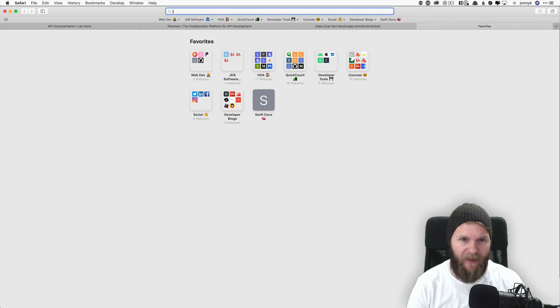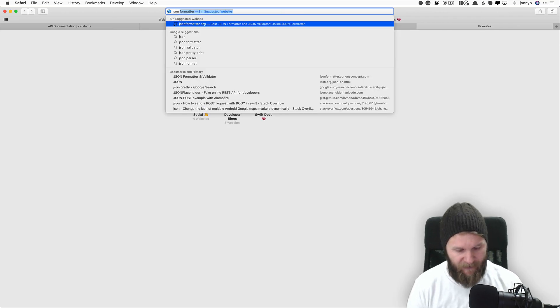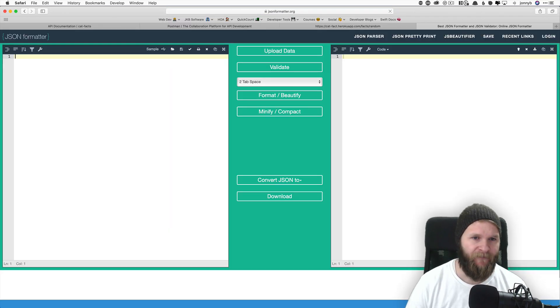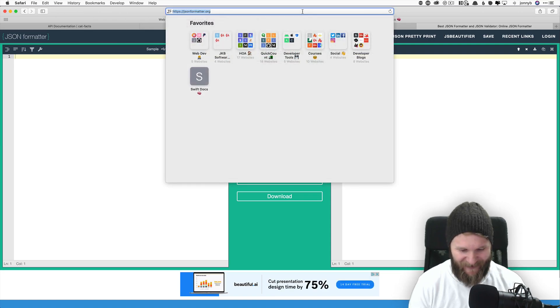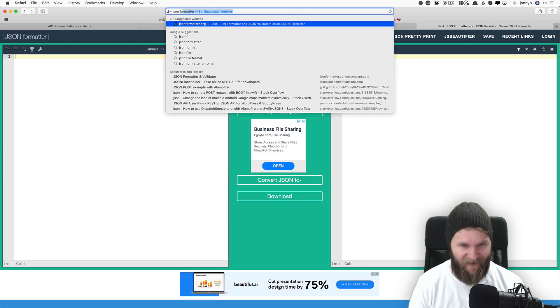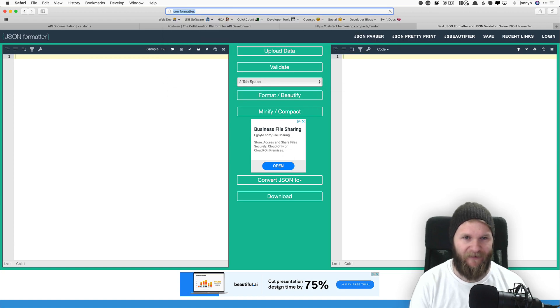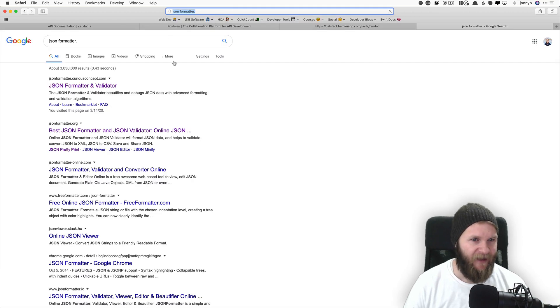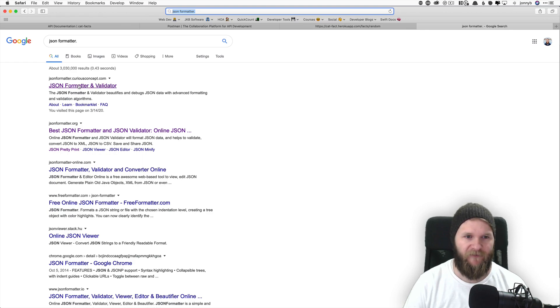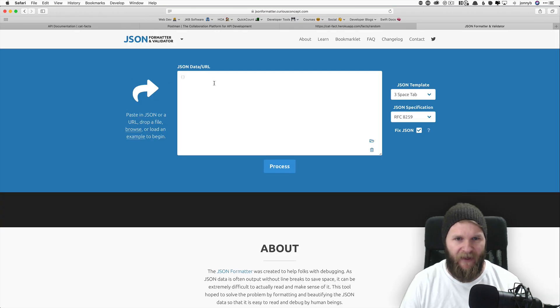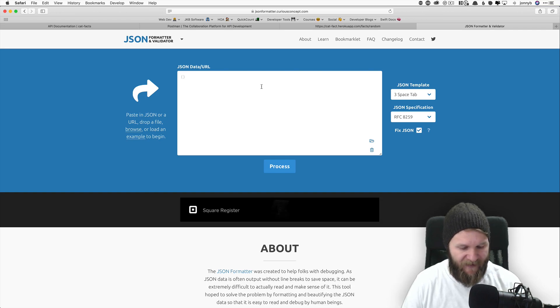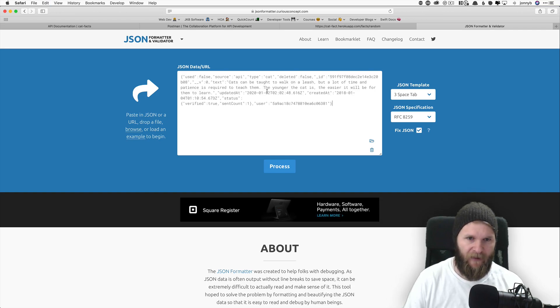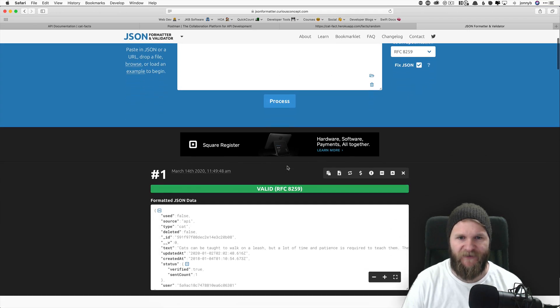So let's go ahead and copy that. And I'm going to show you how to format it so that we can look at it in a nicer way. Open up a new tab and Google JSON formatter. I like the one from curious concept.com, JSON formatter. So click on that. And then what we're going to do is we're going to paste that raw JSON right here and then say process.